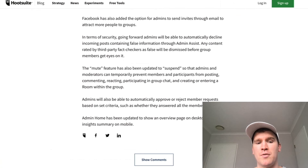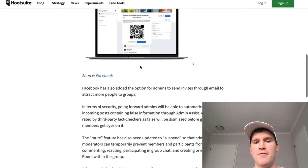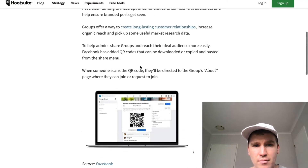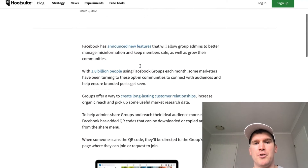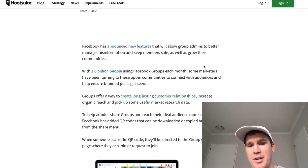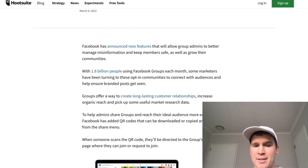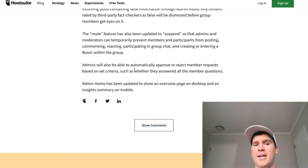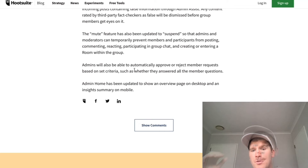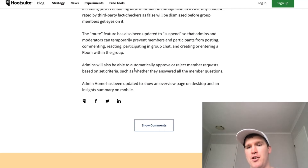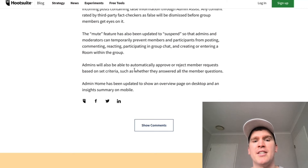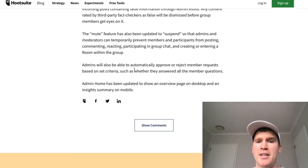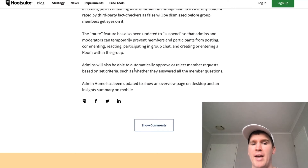So they're taking some steps and measures for people to manage it. If you have a look at what has been introduced right here with the mention on Hootsuite, their big one is admins will automatically be able to have a suspend feature so that admins and moderators can temporarily prevent members from participating, commenting, or reacting in a group chat.